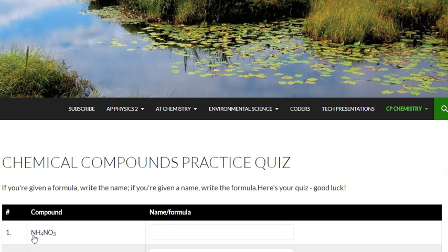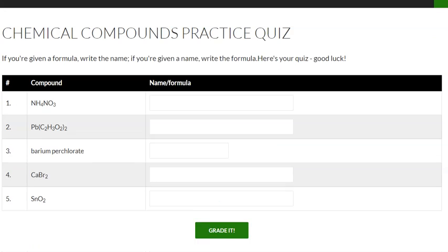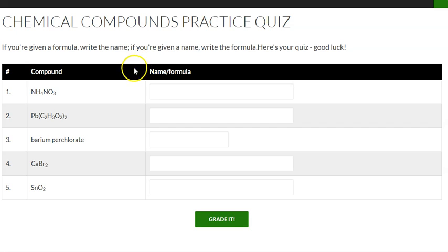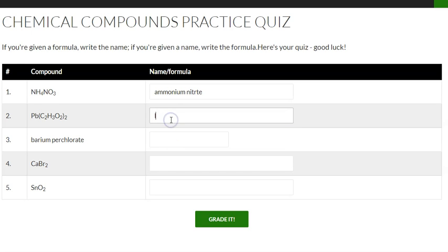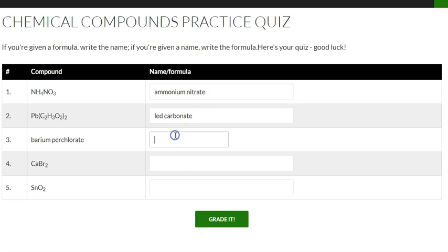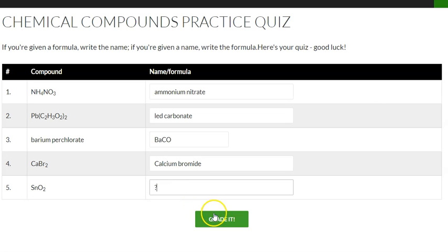What's going to pop up are your questions. You scroll down to those questions and you will answer them. Type in your answer here. Some, not all of these are correct — I promise you that. I'm just showing what this will look like. And you want to hit grade it.